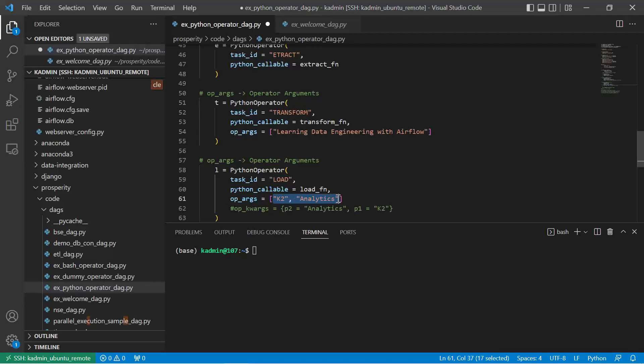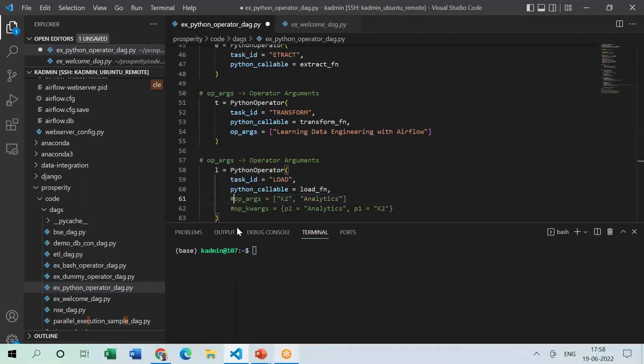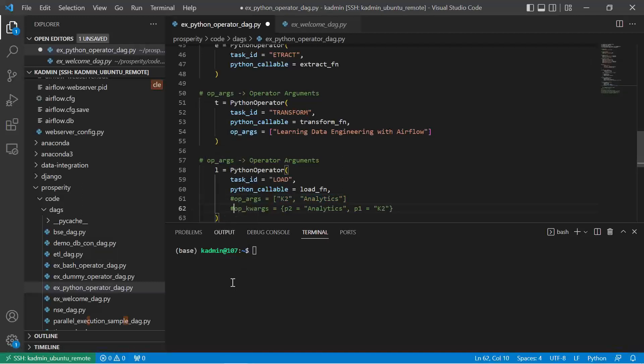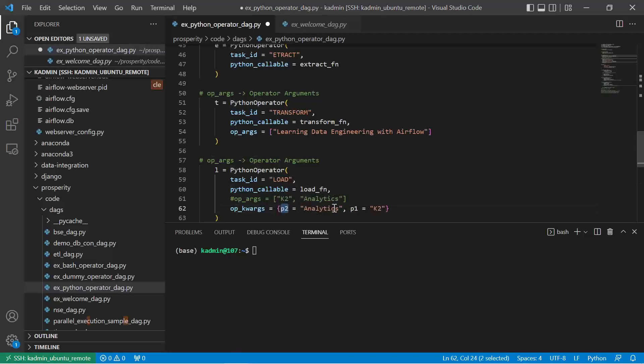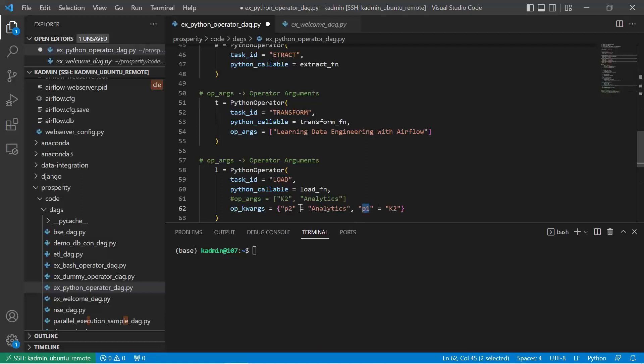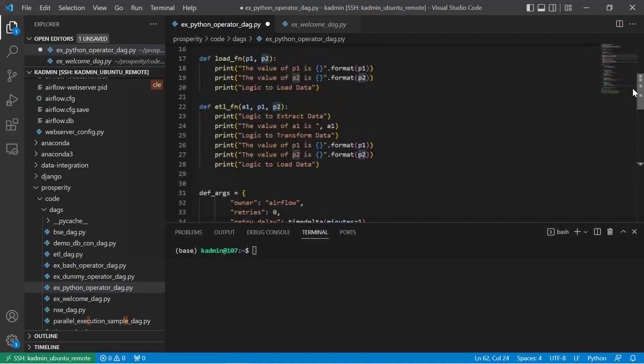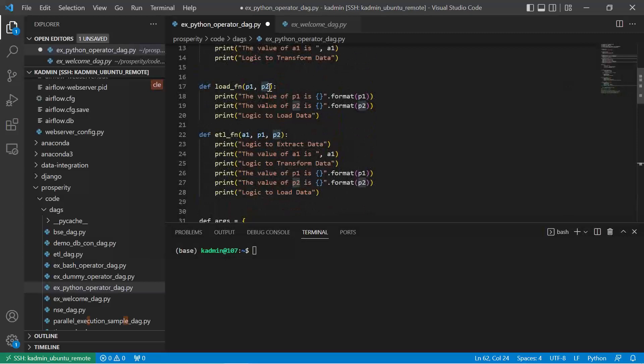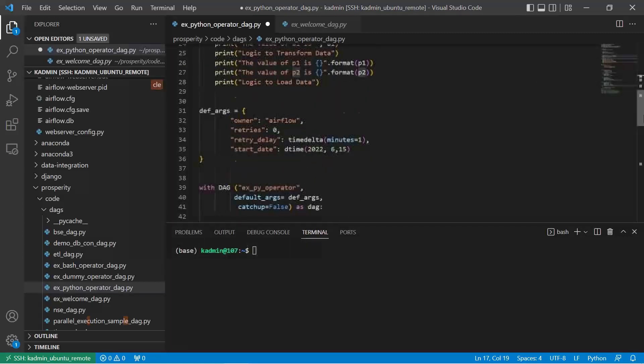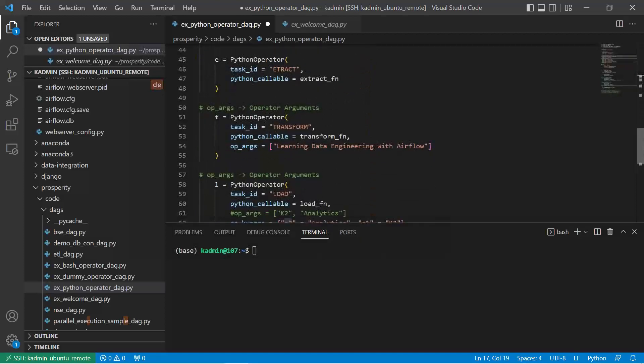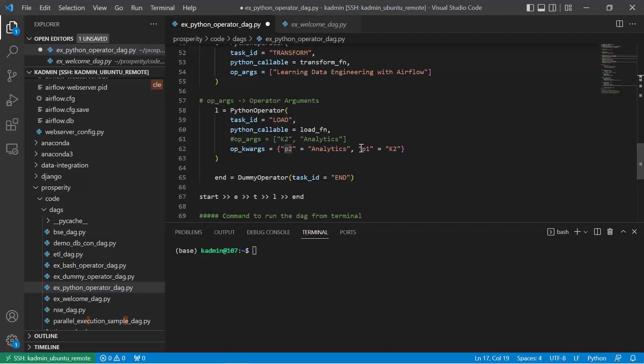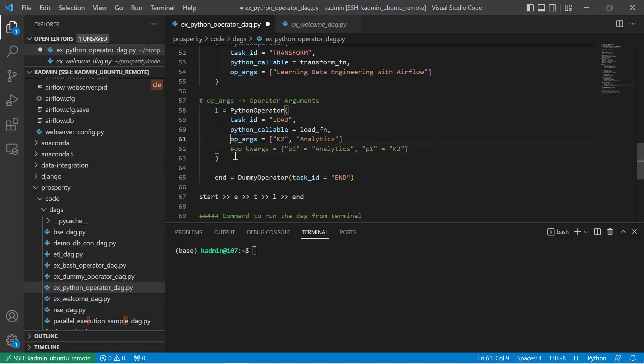However, if you want to pass the parameters with their keywords instead of using op_args, we can use op_kwargs also where we can pass the parameters with the keys. So here this needs to be defined in double quotes, otherwise it would become a variable. So this becomes a key and the corresponding value. This key will go for the parameter P2 and the second key we have given as P1, it will automatically map things based on the key. So this is another approach of passing parameters. Let me just comment this one for the time being.